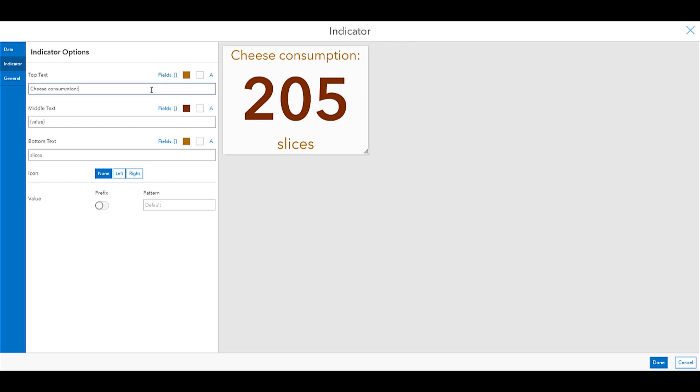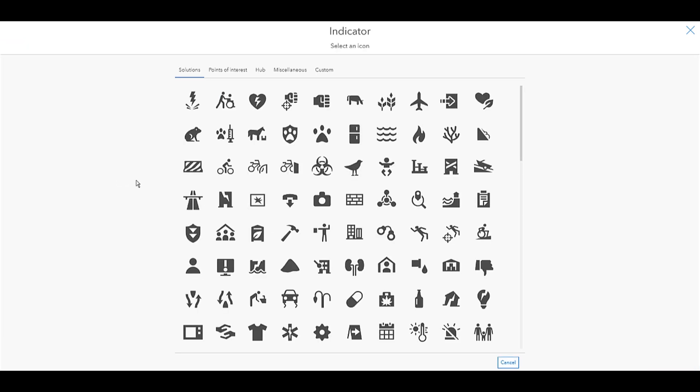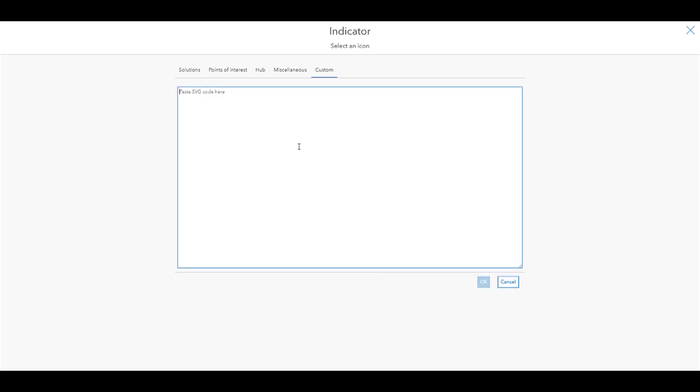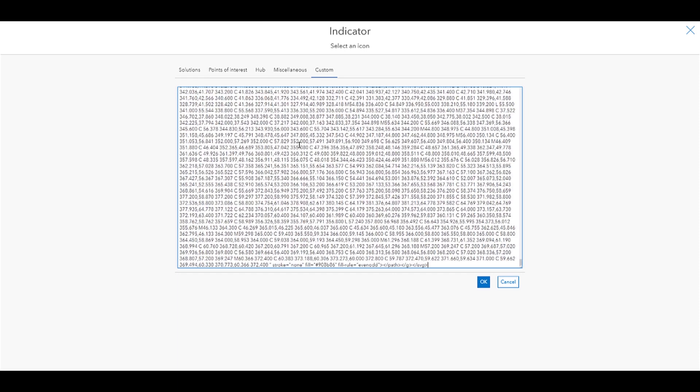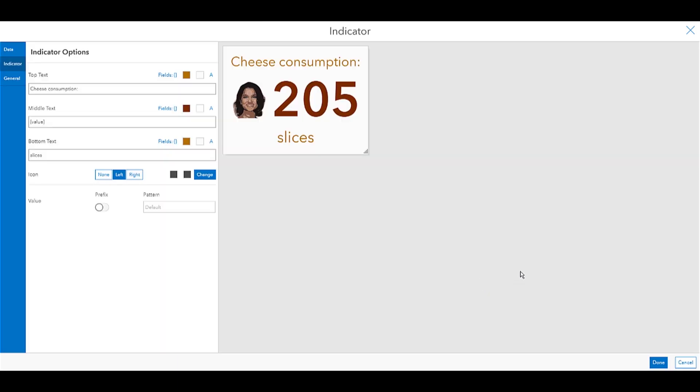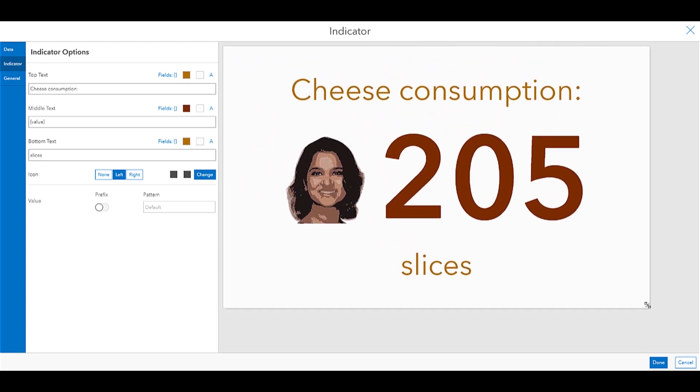Here I'm back in my dashboard, and I'm configuring my indicator card. I've already added some text to give some context of what I'm going to be showing. And what I want to do is right beside this 205, I want to put that custom icon I just made, so everybody knows how many cheese slices I'm consuming. So right where it says icon, I'm going to click left. And Esri already provides some icons for you that you can choose. But here I'm going to go to custom, and I'm going to paste my SVG code. Once I do that, I can hit OK, and there you have it.